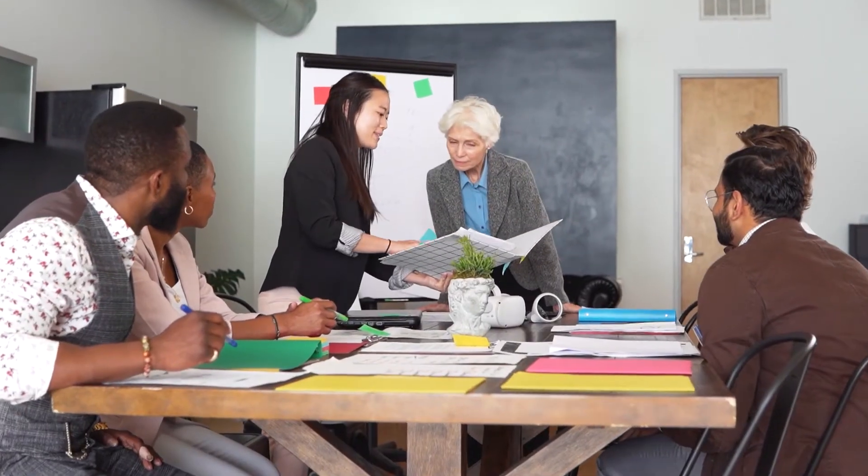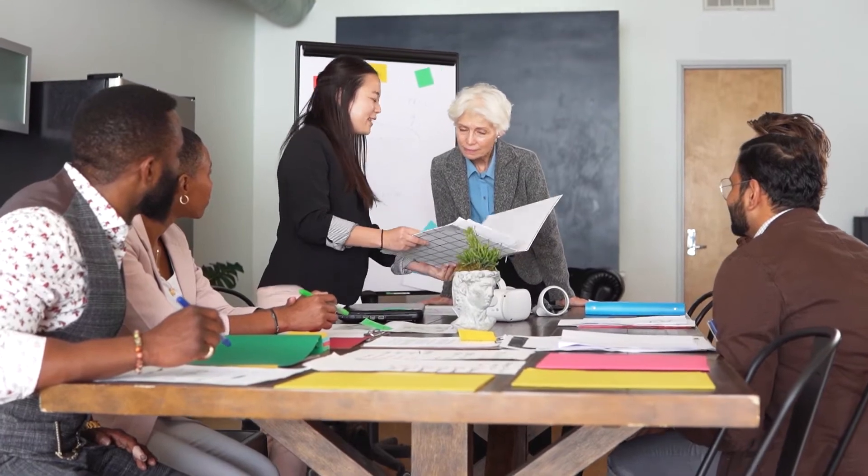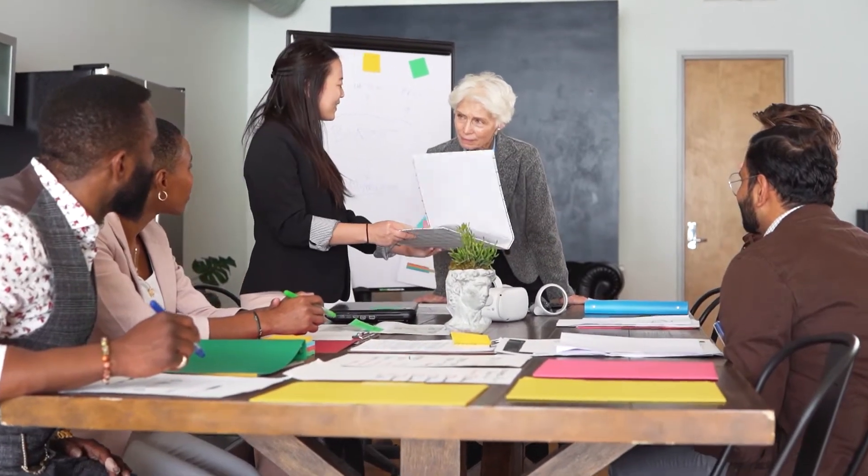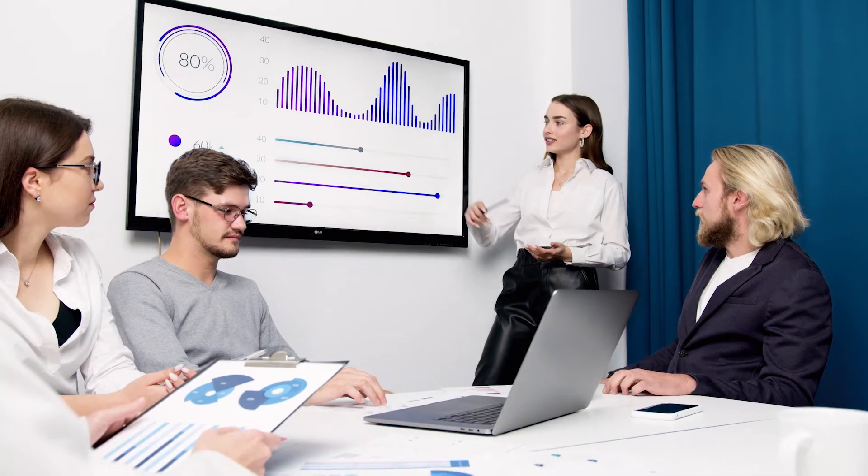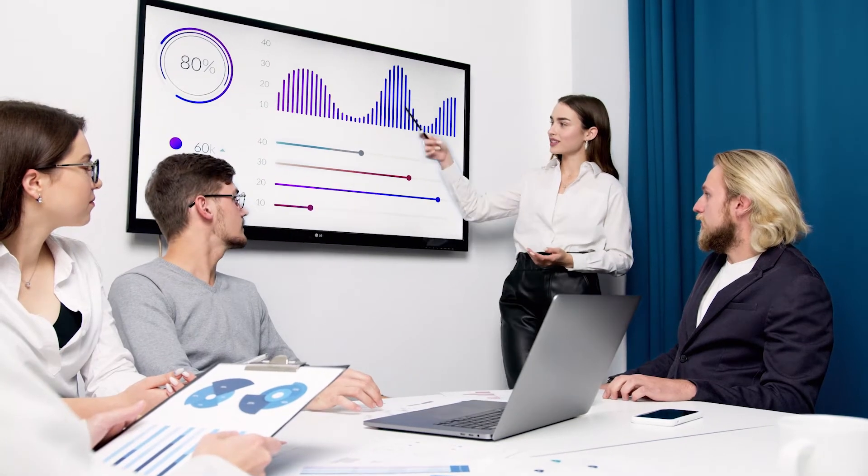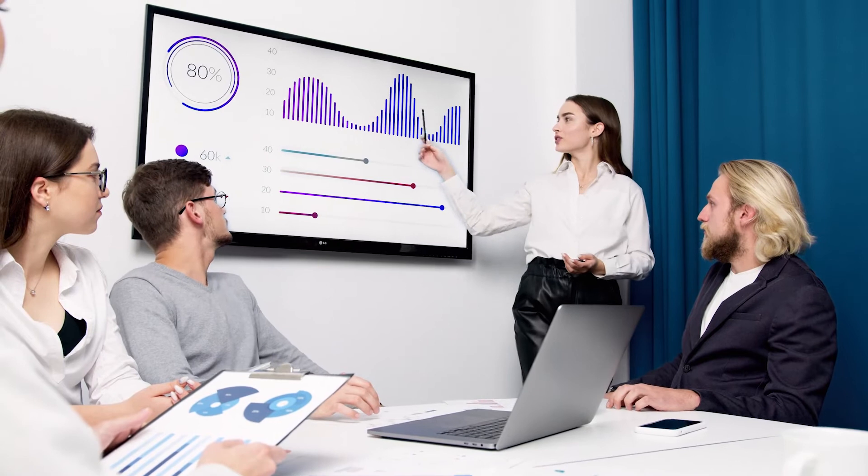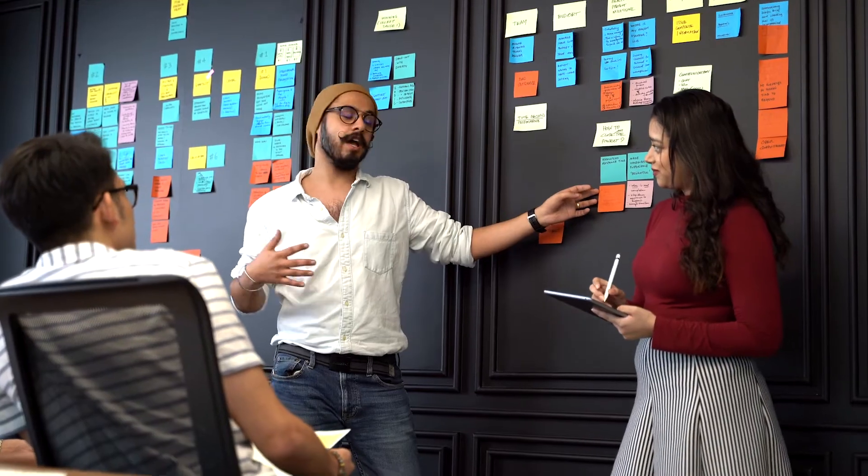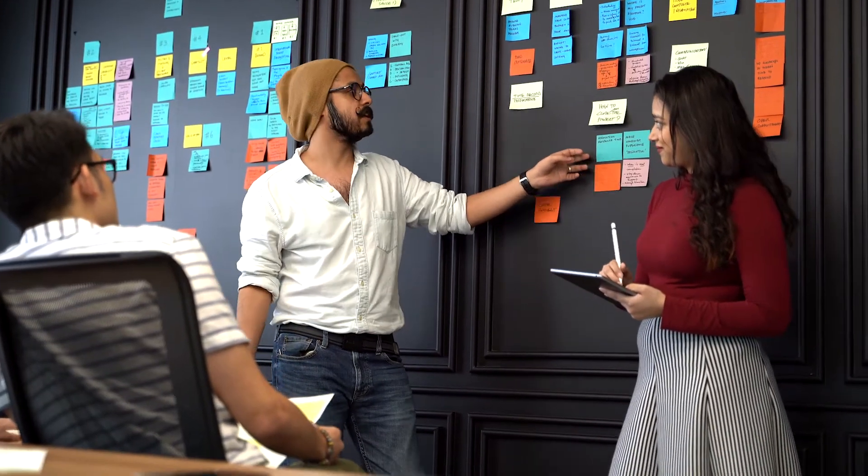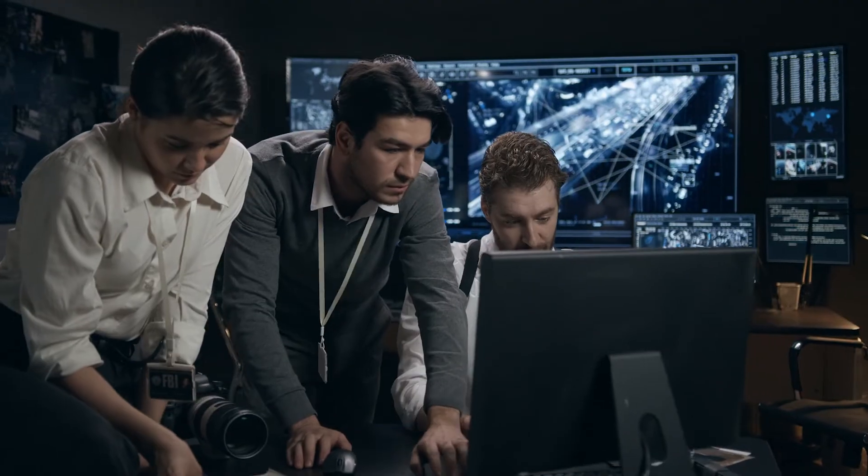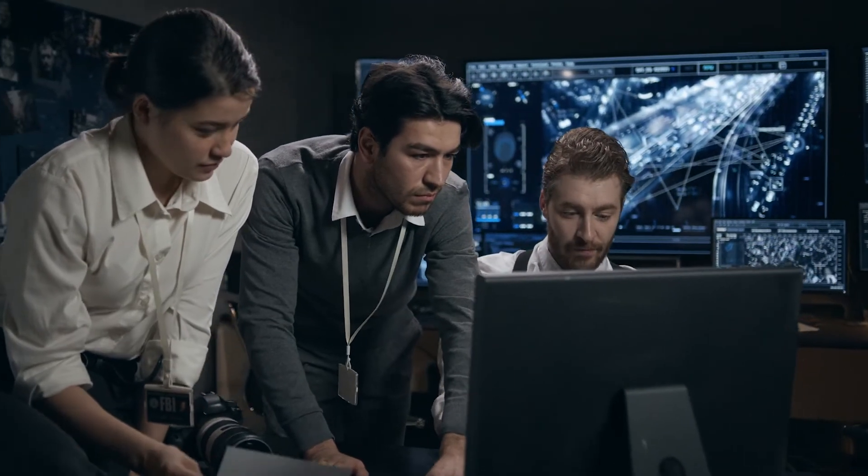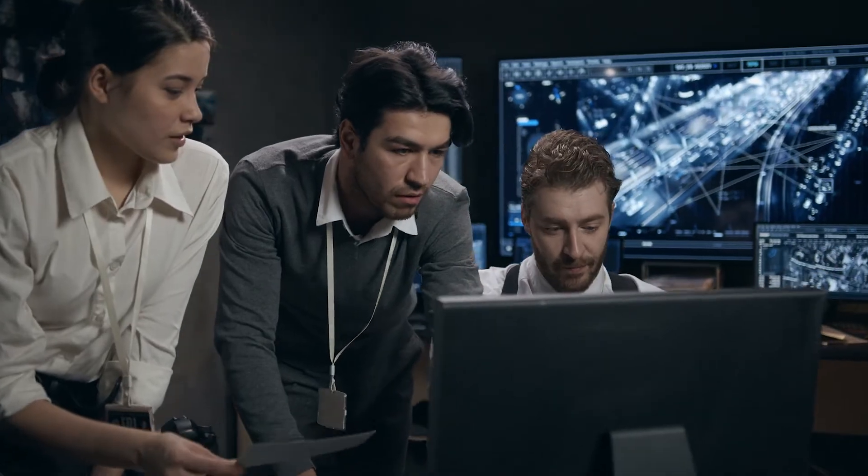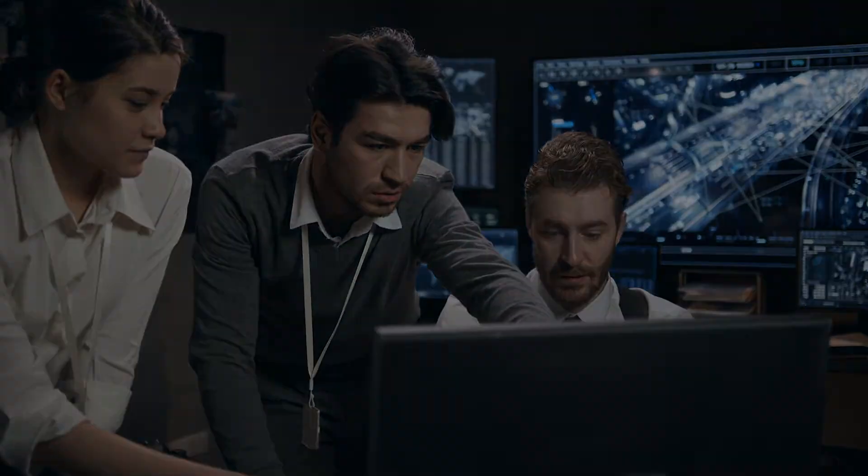Most product managers believe that a product manager is a jack-of-all-trades. According to a recent survey, the most difficult aspects of working as a product manager are lack of time and lack of role clarity. The value of a product manager, on the other hand, is undeniable. With 81% of organizations assessing product satisfaction, it's evident that having a dedicated product manager or bringing in individuals with product management skill sets is a must.